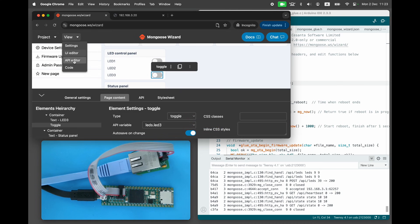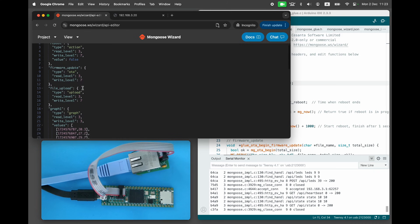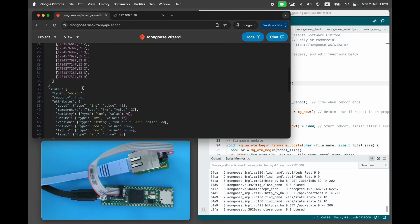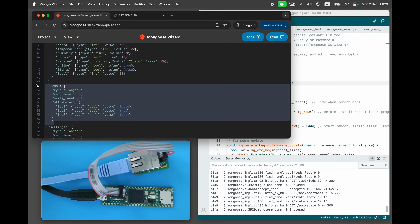If we open an API editor, we can see that the respective LEDs API endpoint has three Boolean attributes.